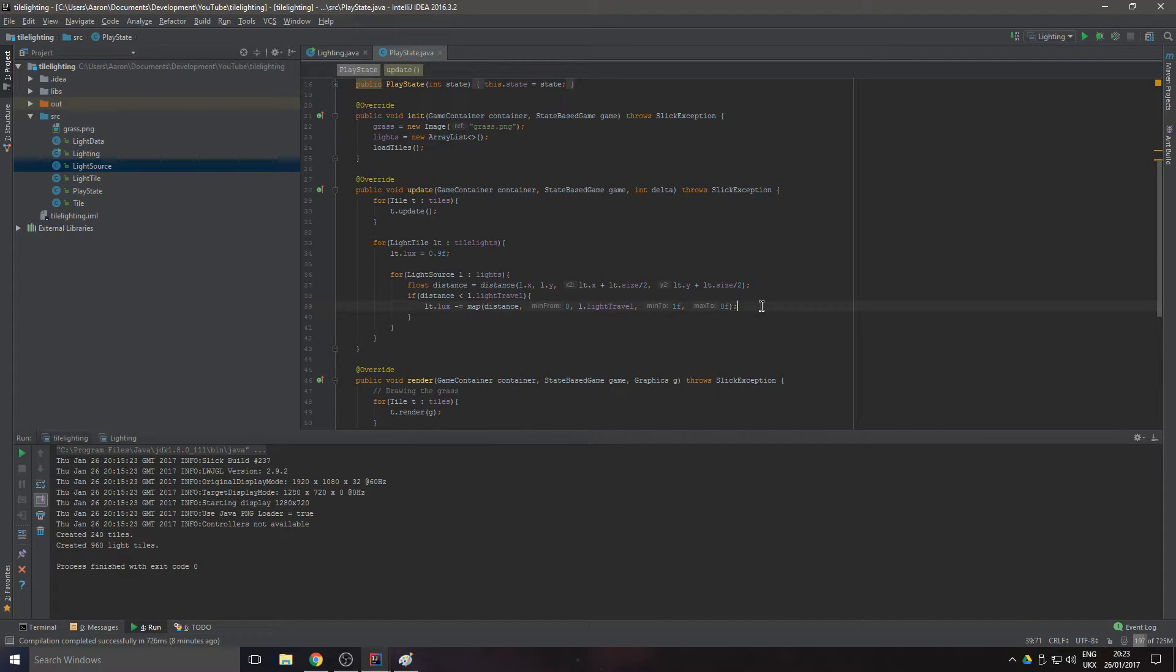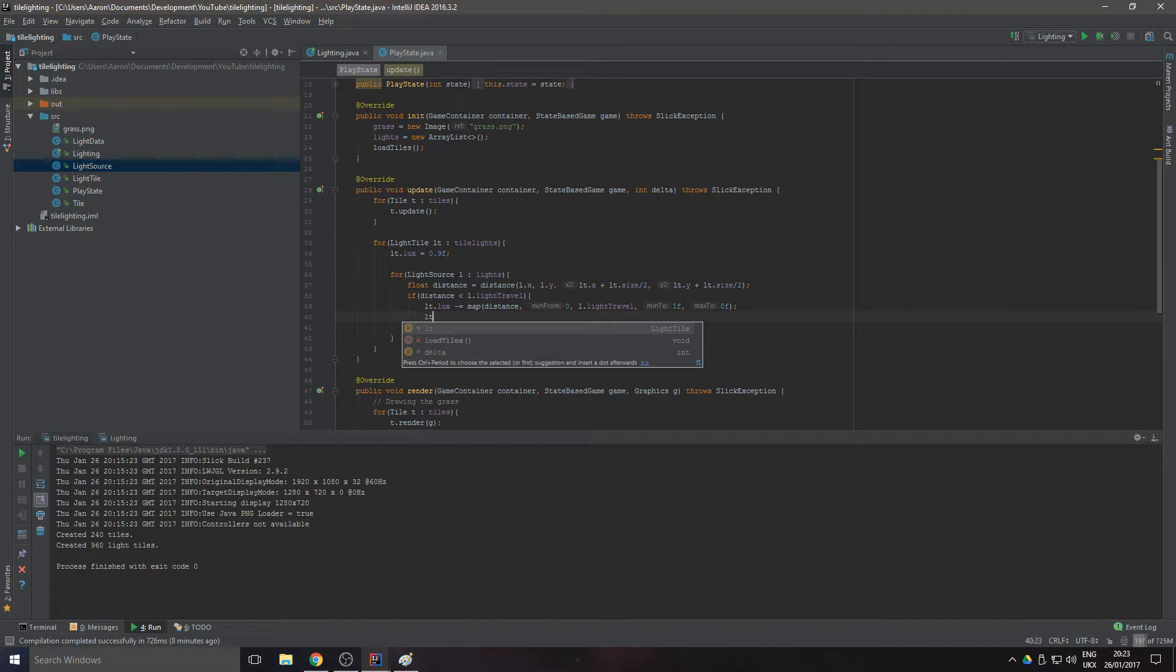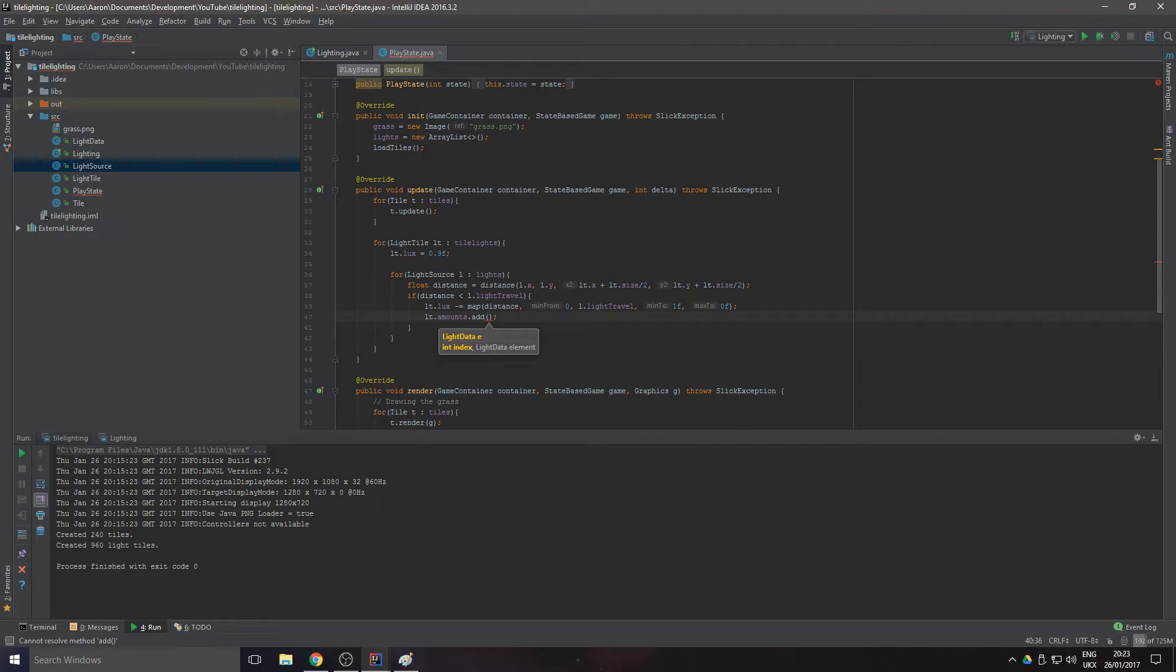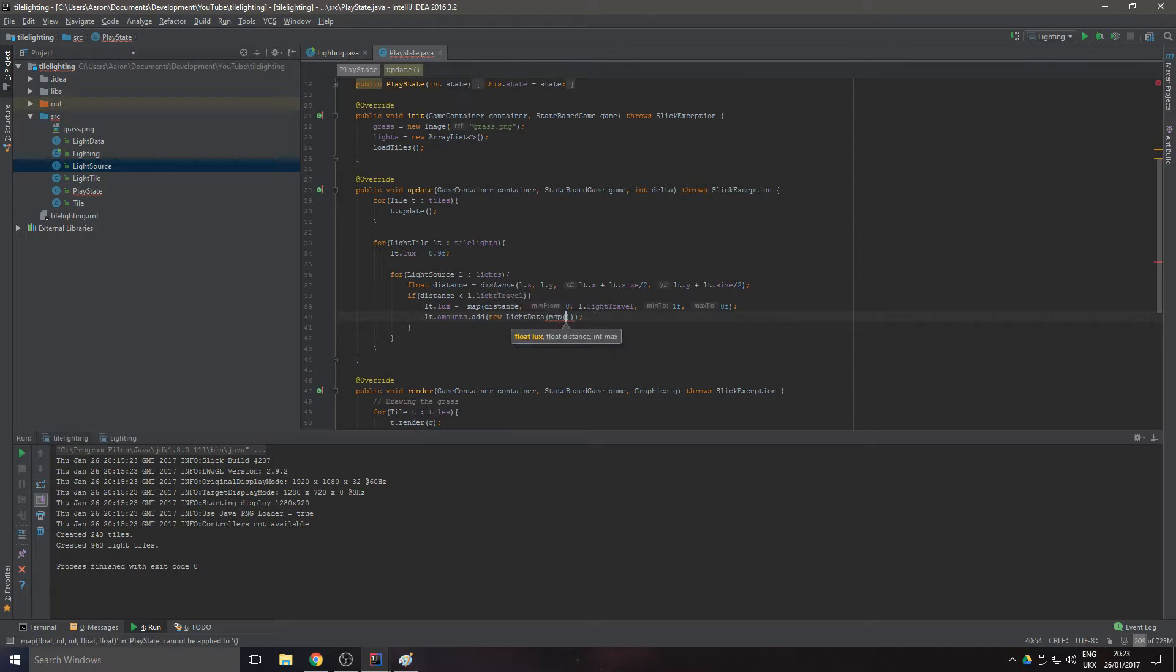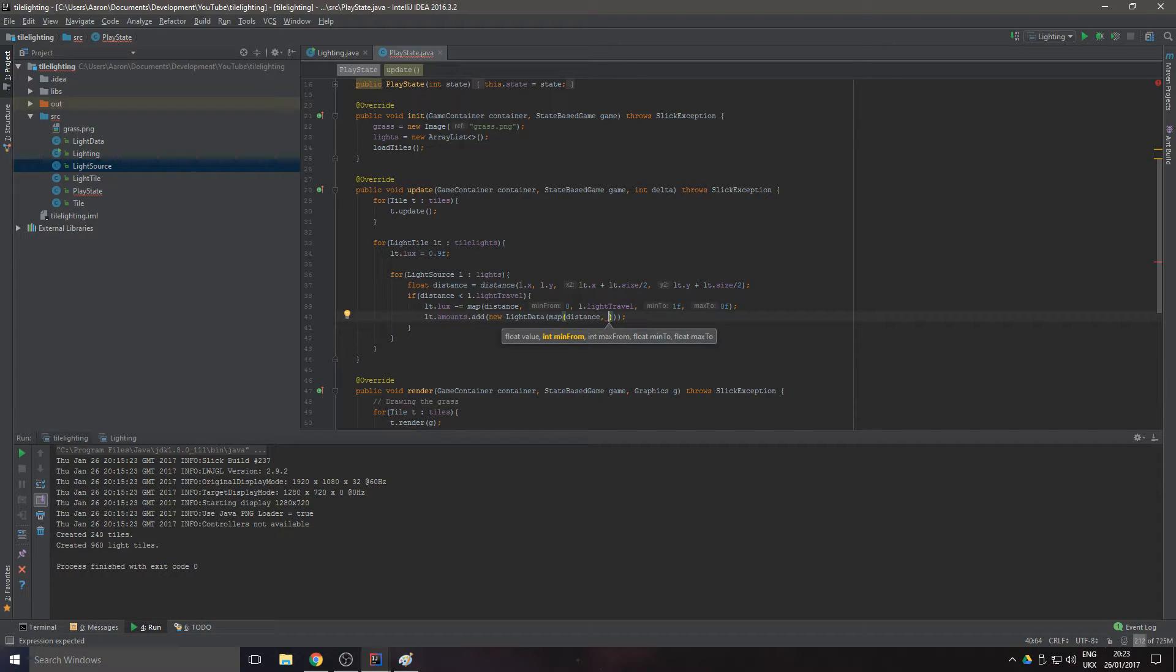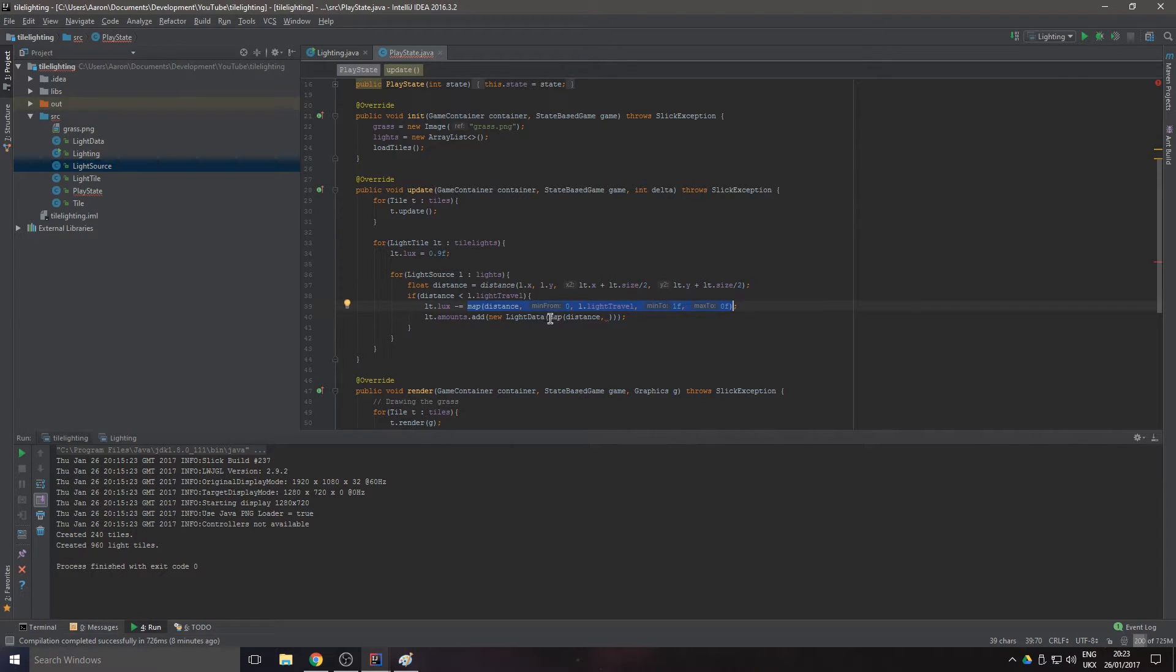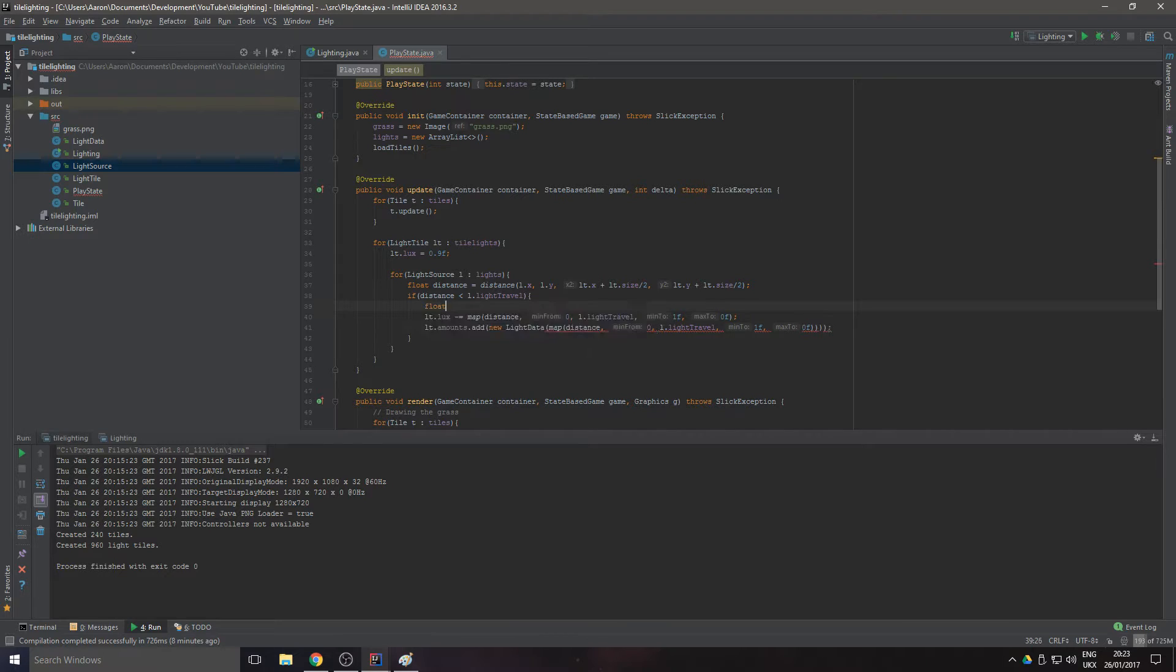Then we want to do lt.amounts.add. This is adding the new light data to save it for later on when we want to use it. We want to pass in the distance, actually all we need to do is copy that.